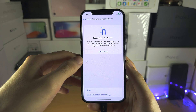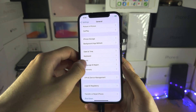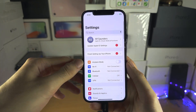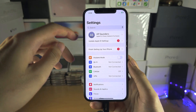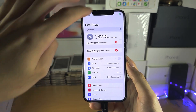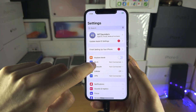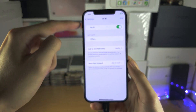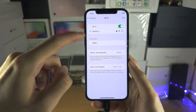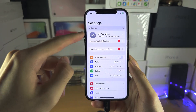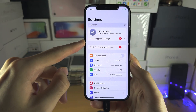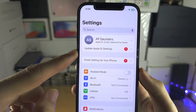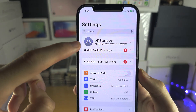The first step to fix this is to head over to the home page of Settings and make sure that the Wi-Fi is turned on and that you are on your network.